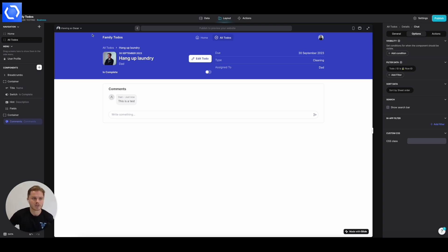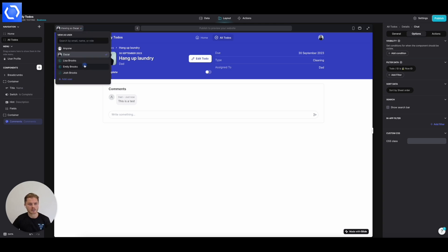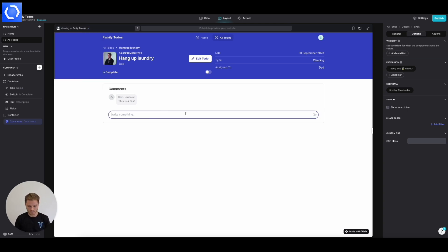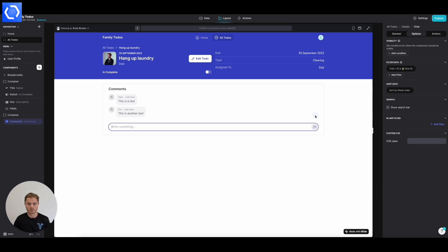So if we now view as, let's say, Emily and add something in. Great. So we've got our comments flowing through now.